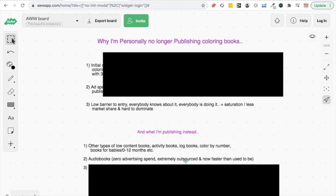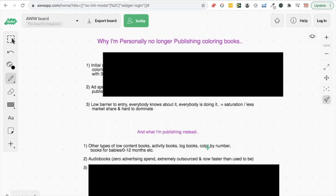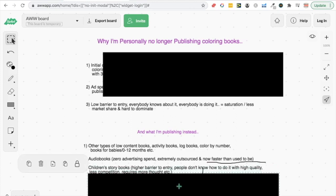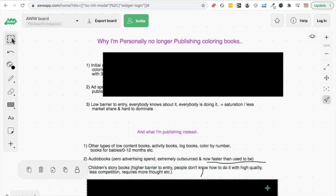This links into the second point, which is that it's extremely outsourced. You create the book, you can even have somebody create the script for you, and you just send it to the narrator, and after that it's pretty much done. And now the publishing is faster than it used to be. In the past you could sometimes wait two or three months for Audible to review the book and get it live, but now they have committed to 10 business days, which means that within less than two weeks your book is generally going to be live on the market, should there be no problems with any of your cover, manuscript, narration, or quality of files.